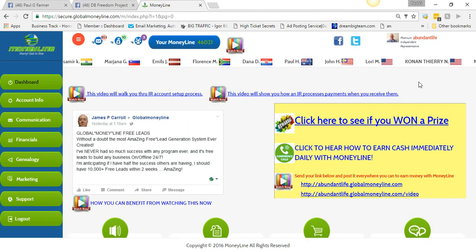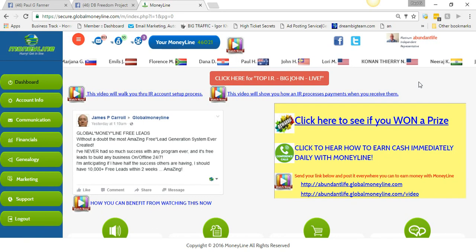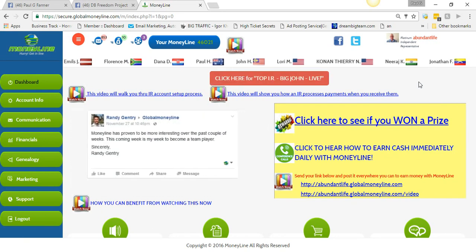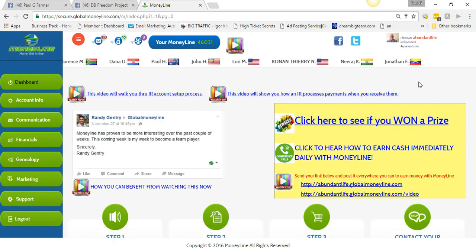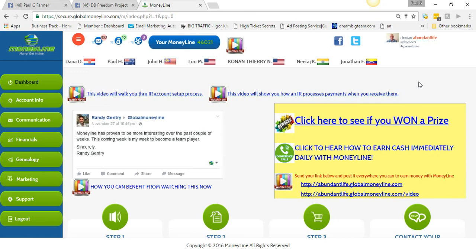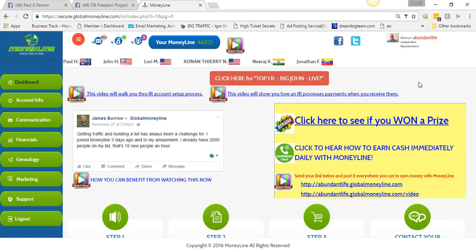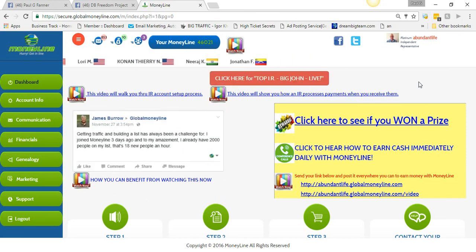Or you can make connections and bring them into your business, which is probably a better way than just pitching. It is a better way than pitching, honestly.